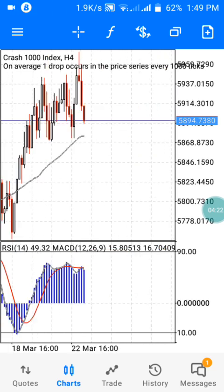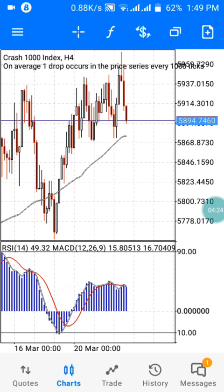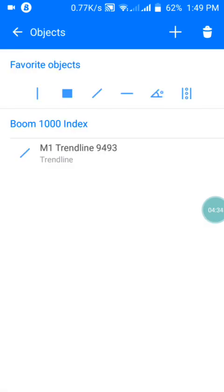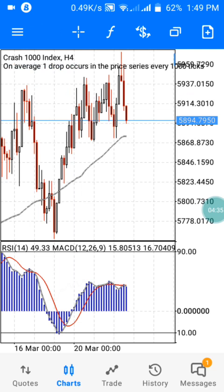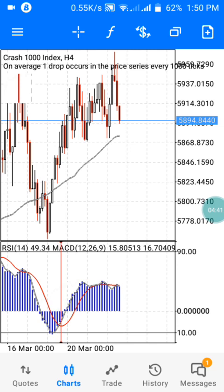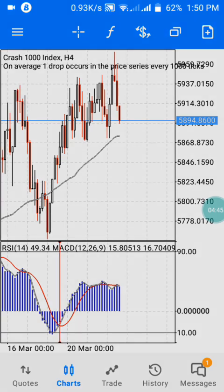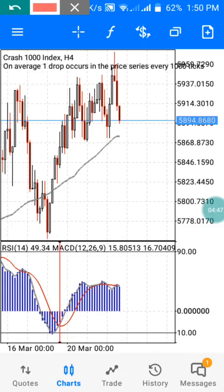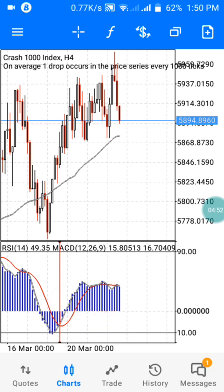On the four-hour time frame, you're going to mark every angle where the two lines cross together. Go to your objects and select your favorite object to mark that particular zone. Mark where they cross each other. From this analysis, you know that your entry is when your moving average is below the MACD.